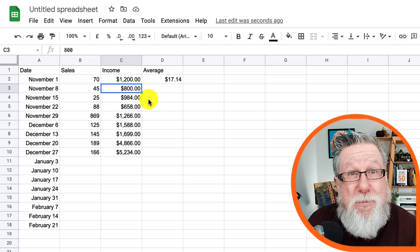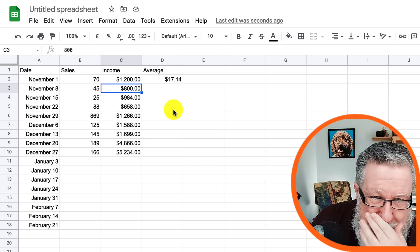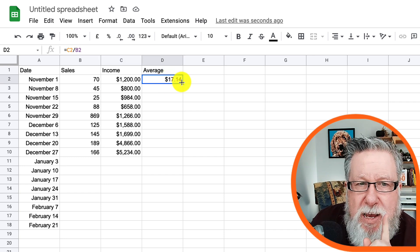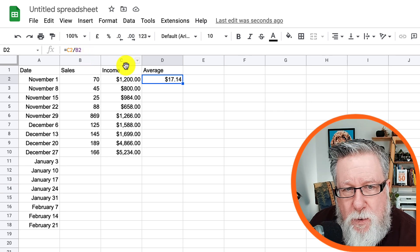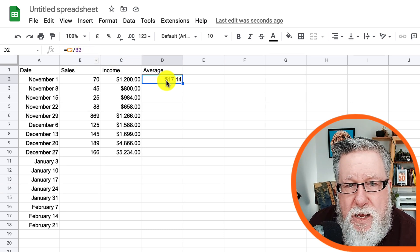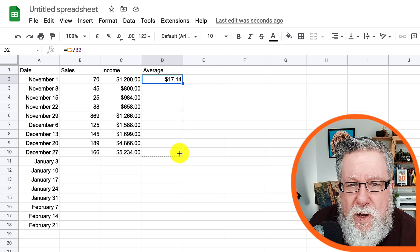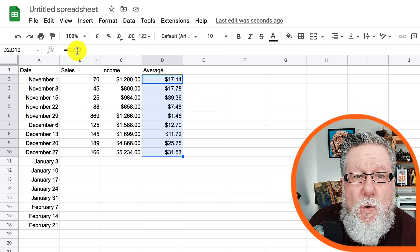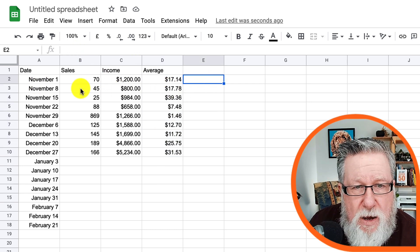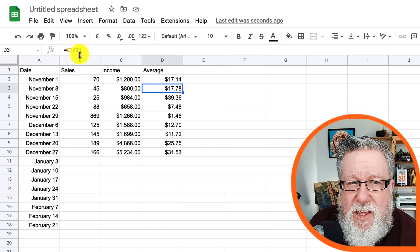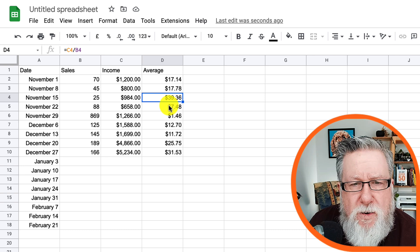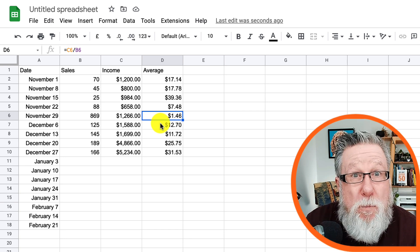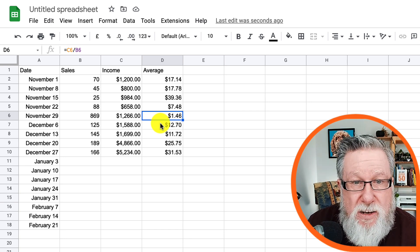Now this is where it gets cool — you saw me extend the range for dates; I can also extend the range for calculation cells. The formula currently says cell C2 divided by B2. If I extend this down, it will include and change the cell references based on the row it's in. So if we click on the third row, the calculation changes to C3 divided by B3, and so on all the way down. You'll see it changes with each different row. That's the incredible power of these automatic calculations.